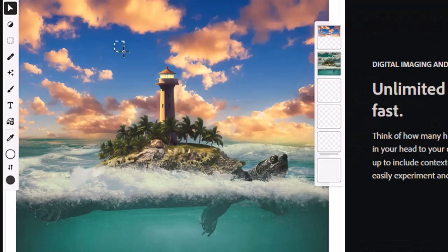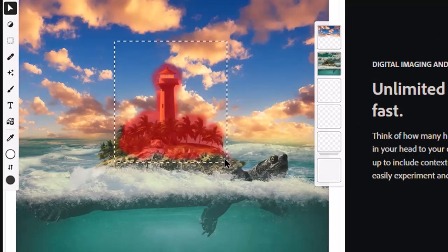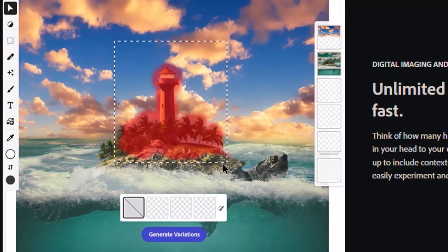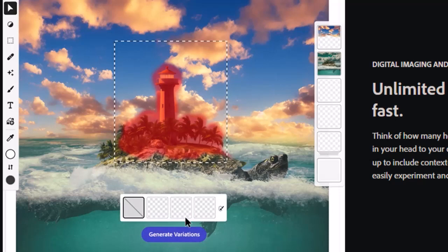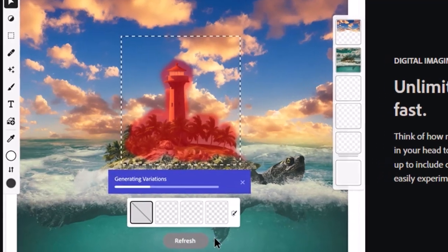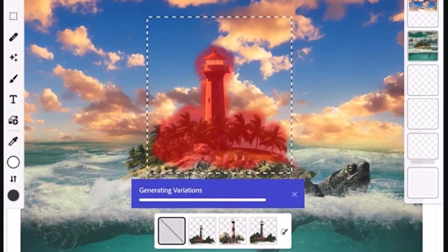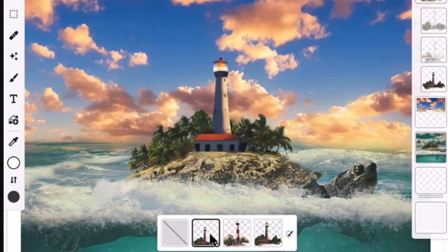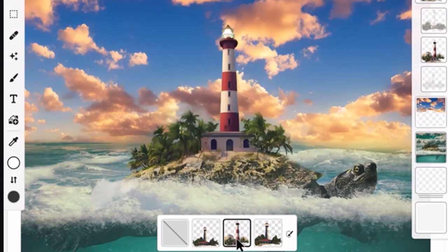First on the list is this feature where you can change any part of the image by simply highlighting a specific part. When you click on generate variations, it produces different matching items and merges them seamlessly. We can again make changes by simply refreshing.